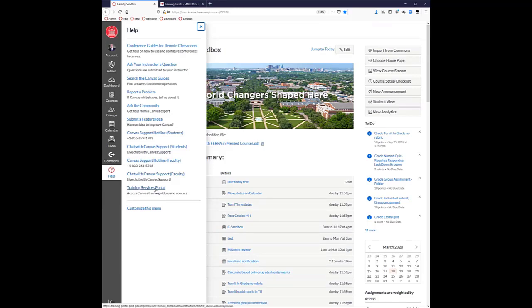The training service portal page is hosted by Bridge, which is another product of Instructure. It has asynchronous training as well as synchronous training. You can look on the calendar for upcoming events or look in the training portal for training on any particular topic in Canvas. So you have guides, community, the ability to vote on ideas, a phone number and chat for support 24-7, as well as self-paced training.